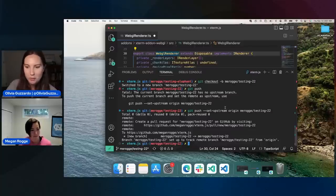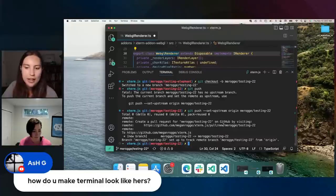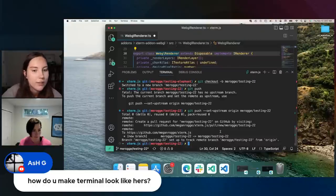We have a couple of questions in the chat. Someone said: how do you make the terminal look like yours?